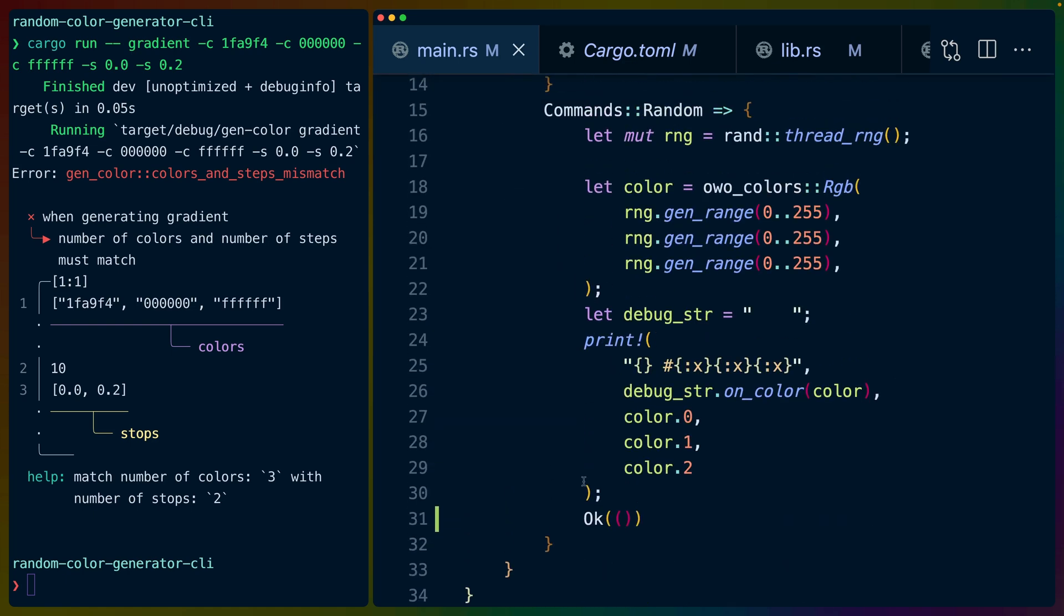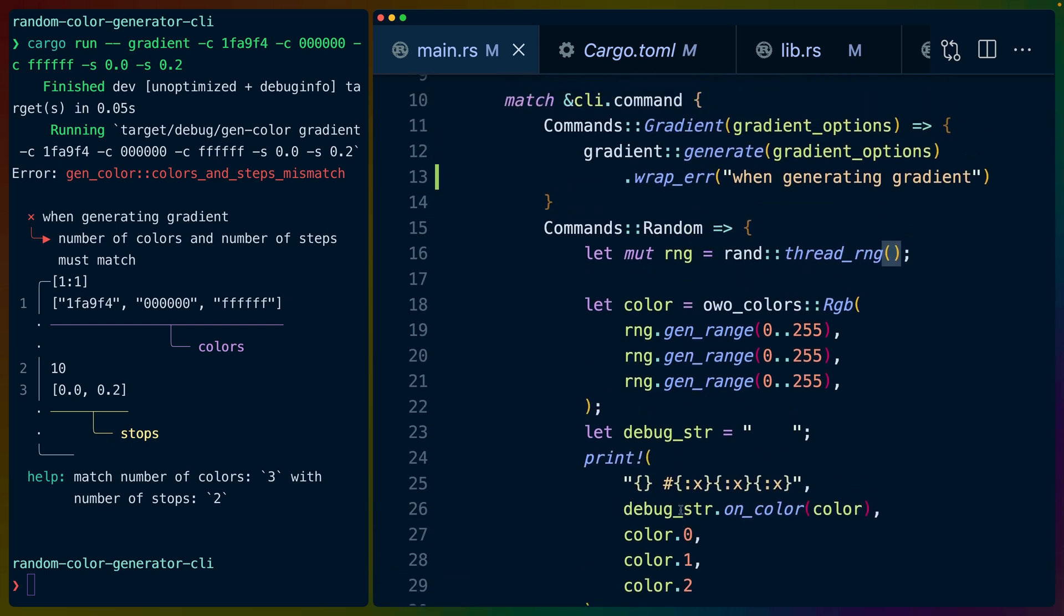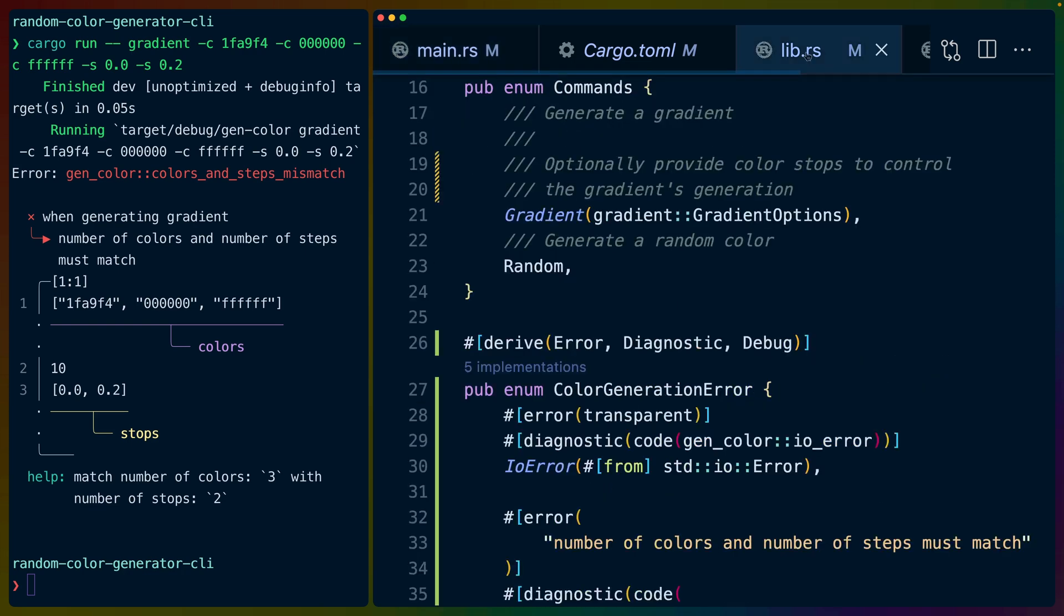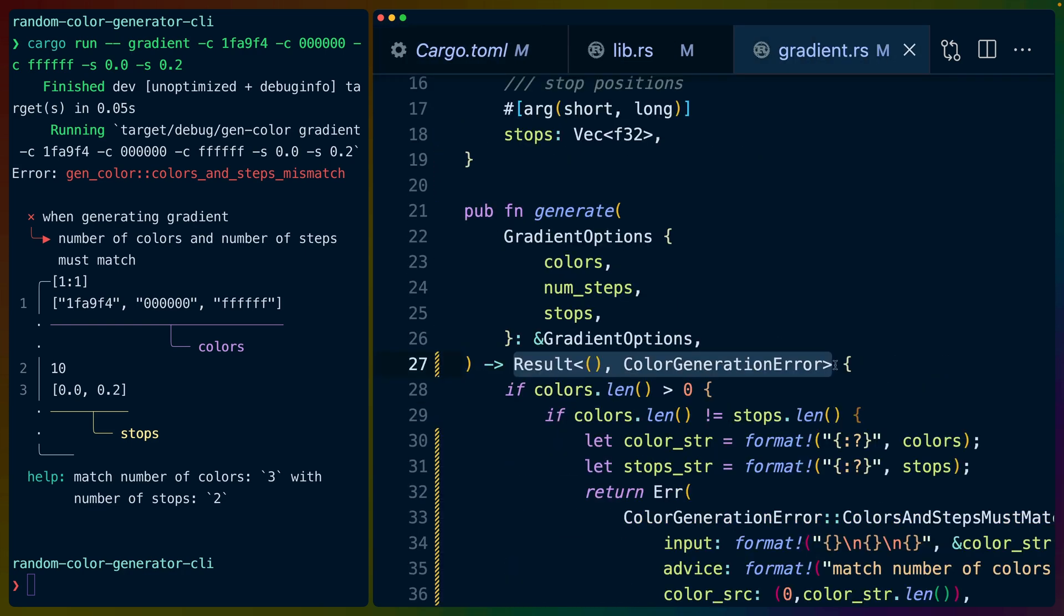If we scroll down we can see that in our commands random, which is entirely encapsulated inside of this one file, we are now returning an OK type with a unit value if we have successfully executed a command. Same thing for the gradient generate function, except in the gradient generate function we're now returning a result with a specific error type that we've now created.